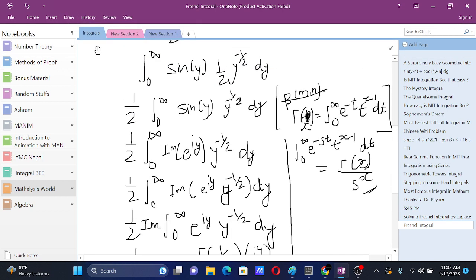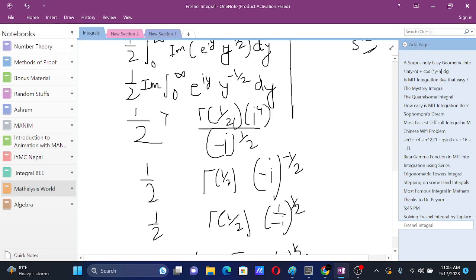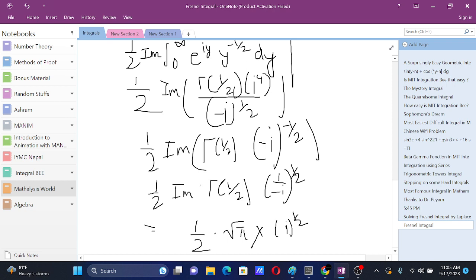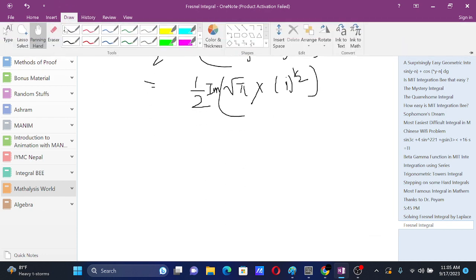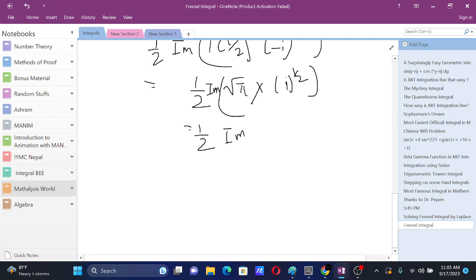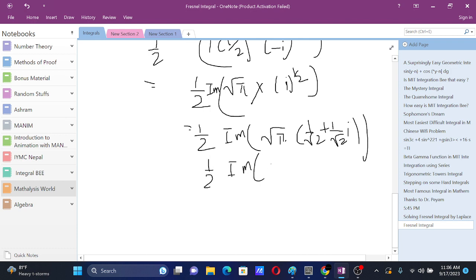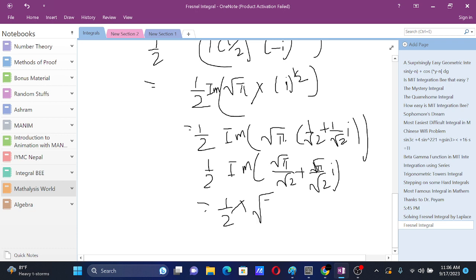Taking the imaginary part, we need the imaginary part of root pi times i to the power 1/2. We know from high school that the square root of i equals 1/√2 plus i/√2. So root pi times square root of i equals root pi over root 2 plus i times root pi over root 2. The imaginary part of this is root pi over root 2. Therefore, the final answer for the integral from 0 to infinity of sine of x squared dx is one-half times root pi over root 2, which equals root pi divided by 2 root 2.